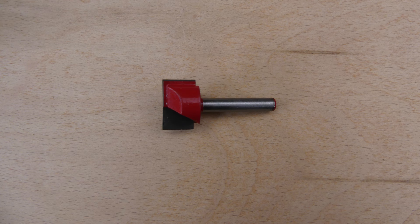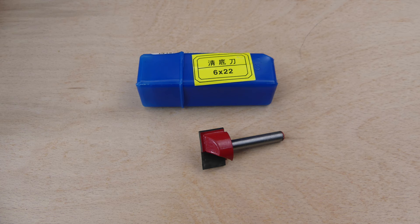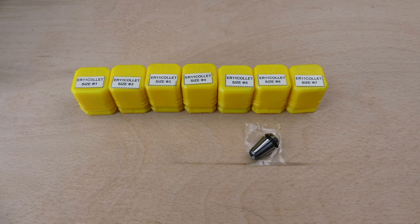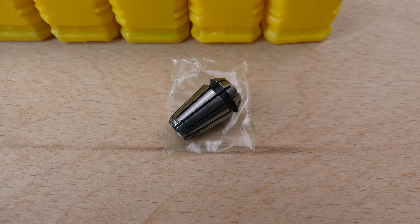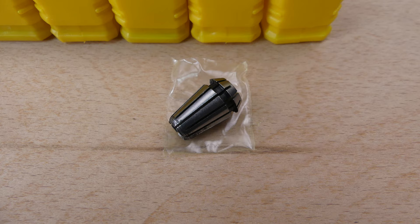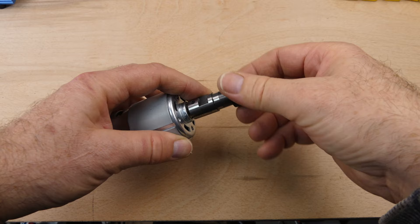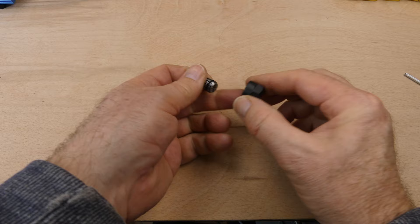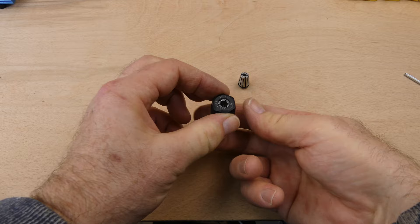A 22mm bottom clearing or surfacing bit is used to level the spoil board and a 6mm ER11 collet is used to hold the bit's 6mm shaft. I'm going to remove the motor because it's easier to film. The collet should just snap out of the holder but sometimes they need some help. The new 6mm collet snaps in and then the 22mm bit can be installed.